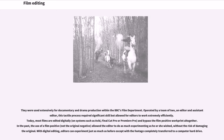Today, most films are edited digitally, on systems such as Avid, Final Cut Pro, or Premiere Pro, and bypassed the film positive work print altogether. In the past, the use of a film positive, not the original negative, allowed the editor to do as much experimenting as he or she wished, without the risk of damaging the original. With digital editing, editors can experiment just as much as before, except with the footage completely transferred to a computer hard drive.